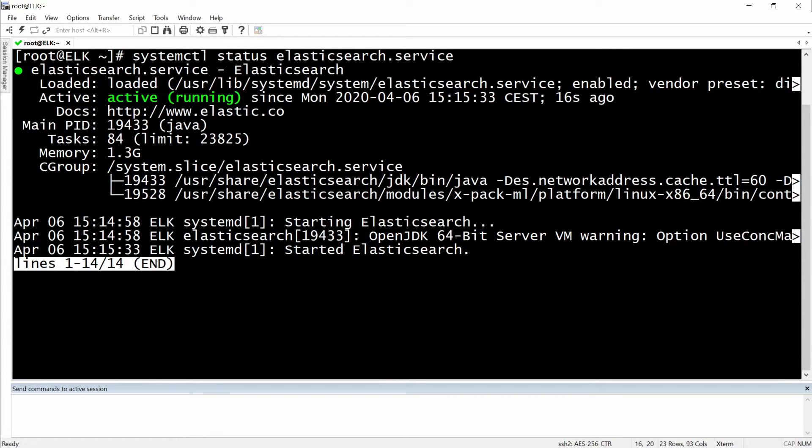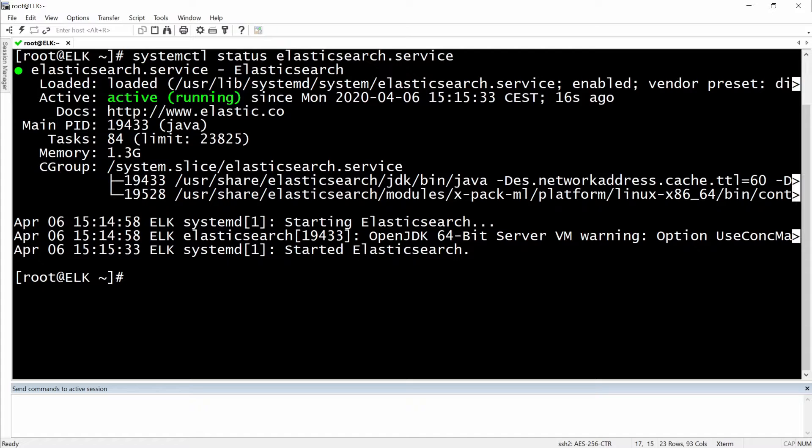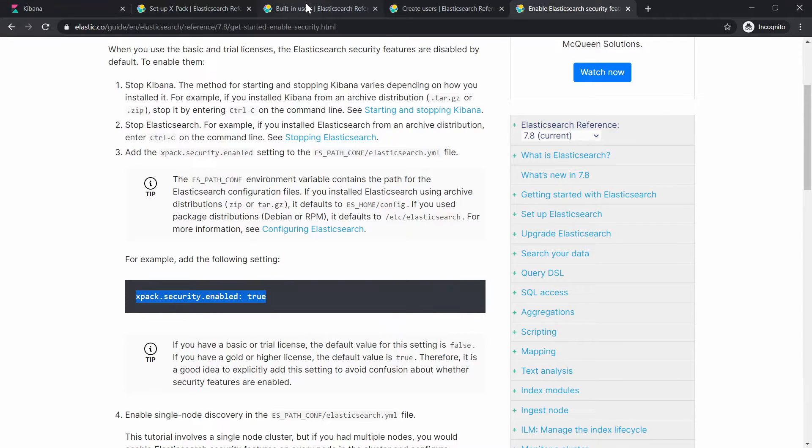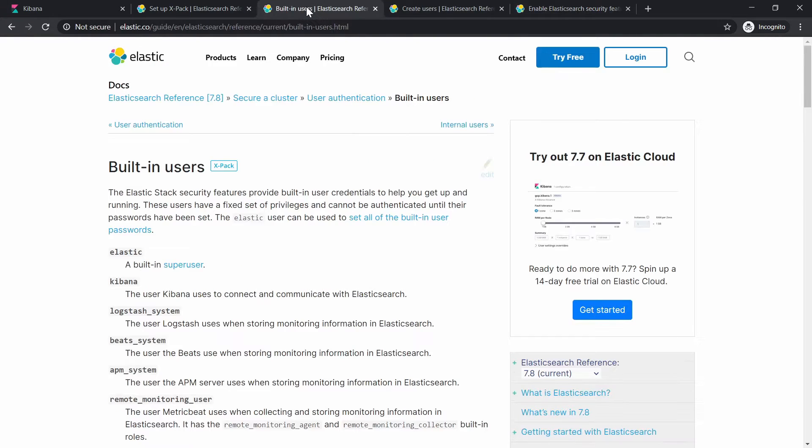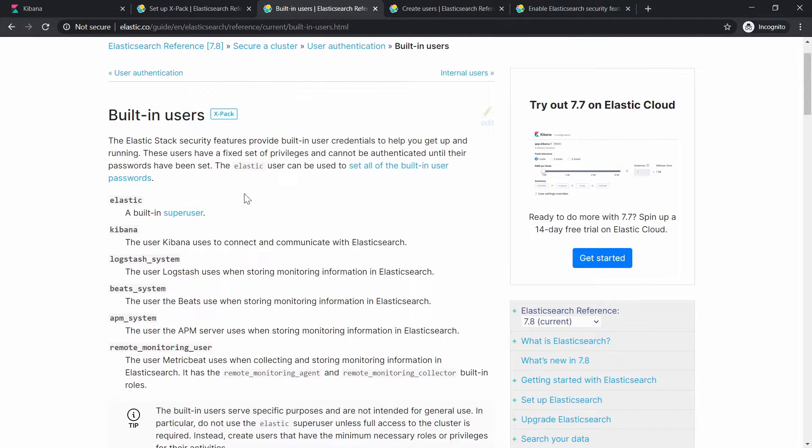Okay, everything is fine. The next step would actually be to create passwords for the built-in users because there are some built-in users and we will just have to set up the passwords for them. If I'm going to go here to this tab, there is a little bit of documentation on this webpage about the built-in users.